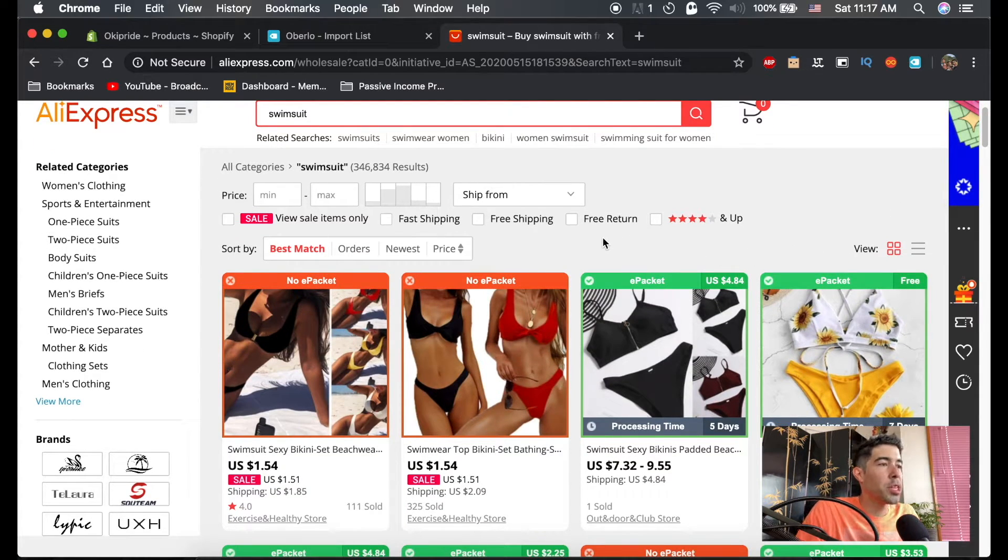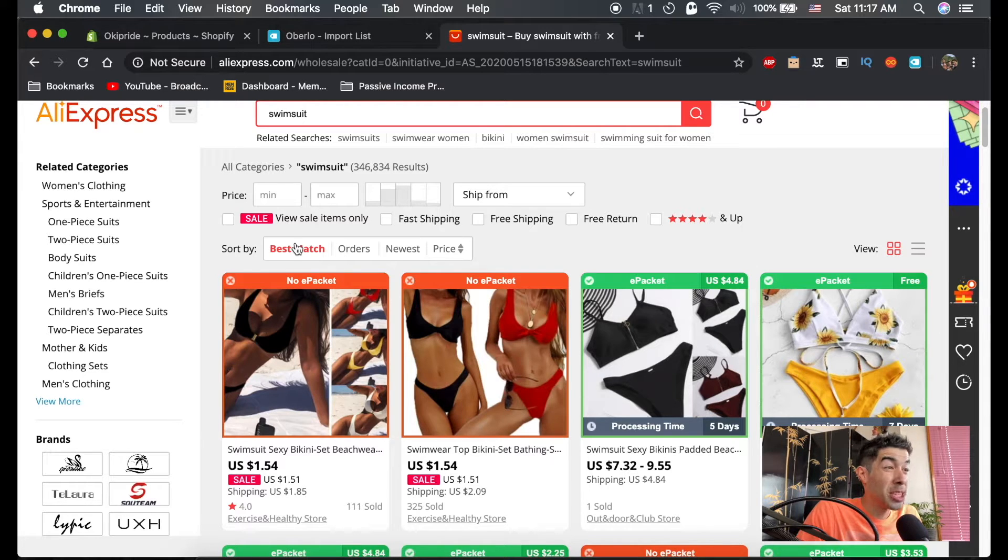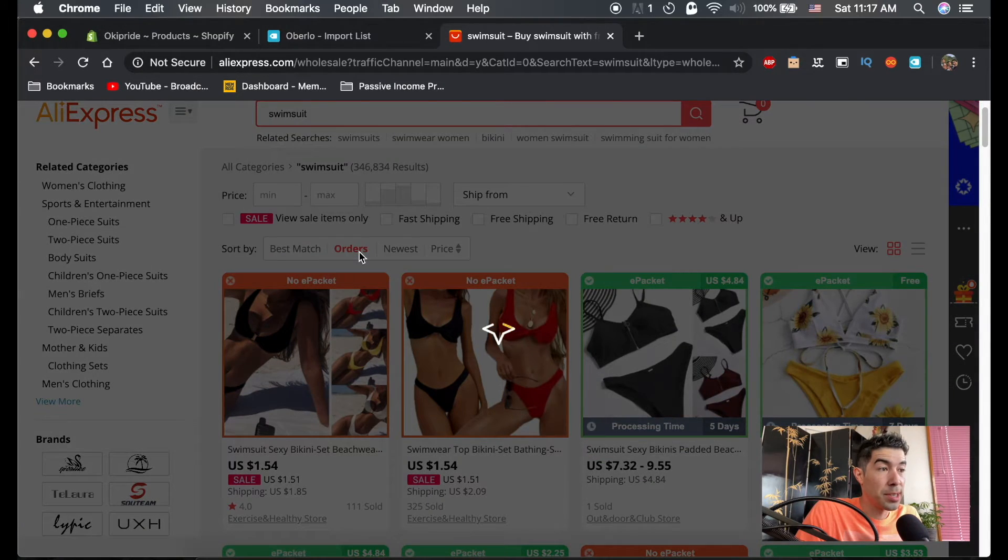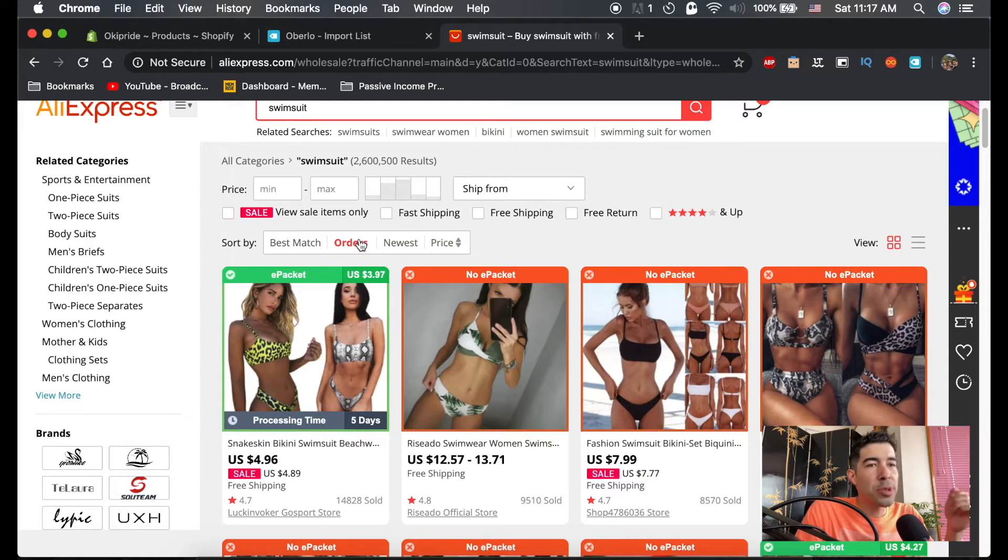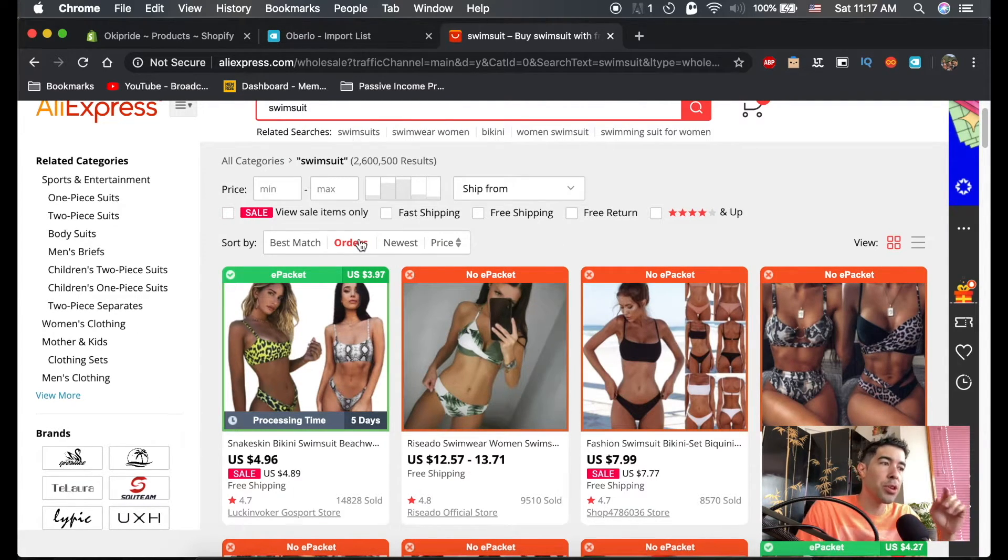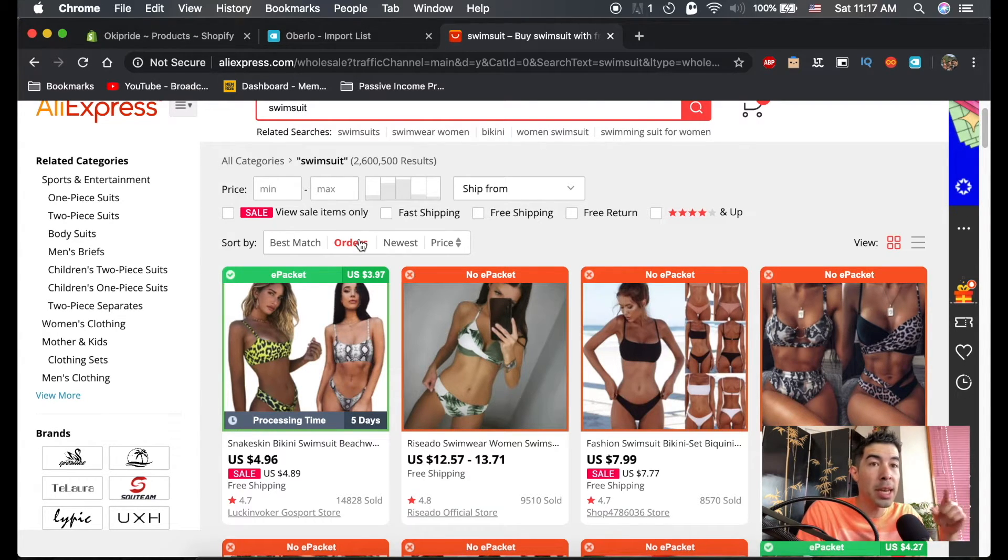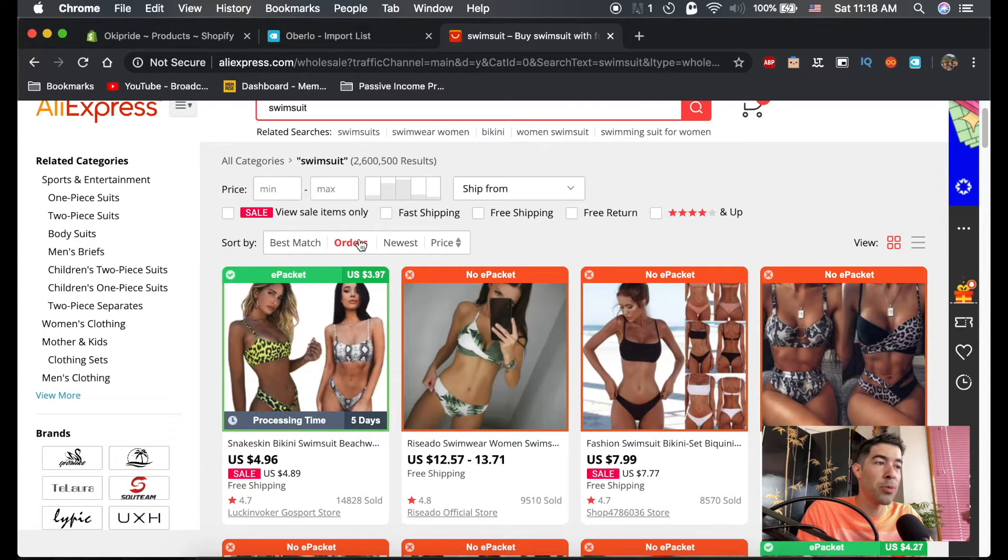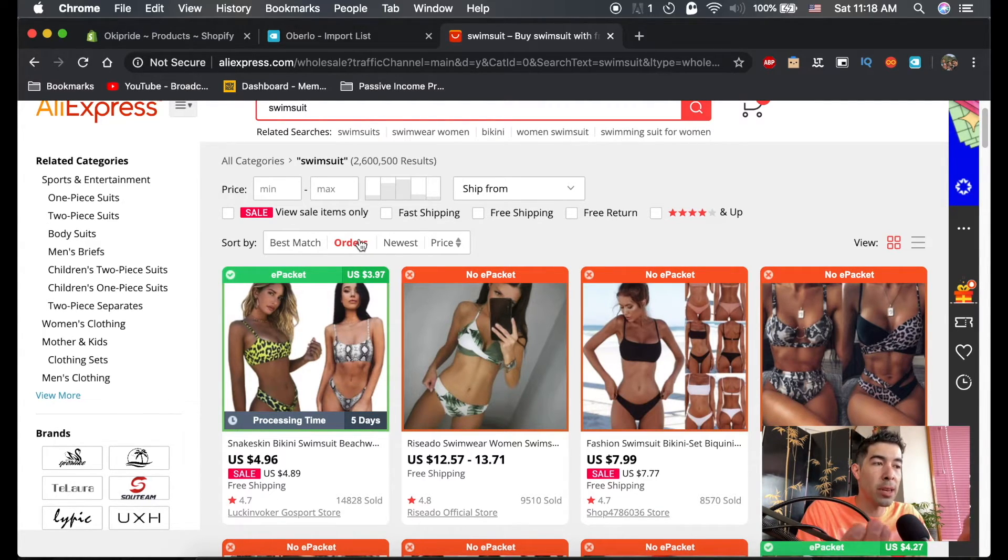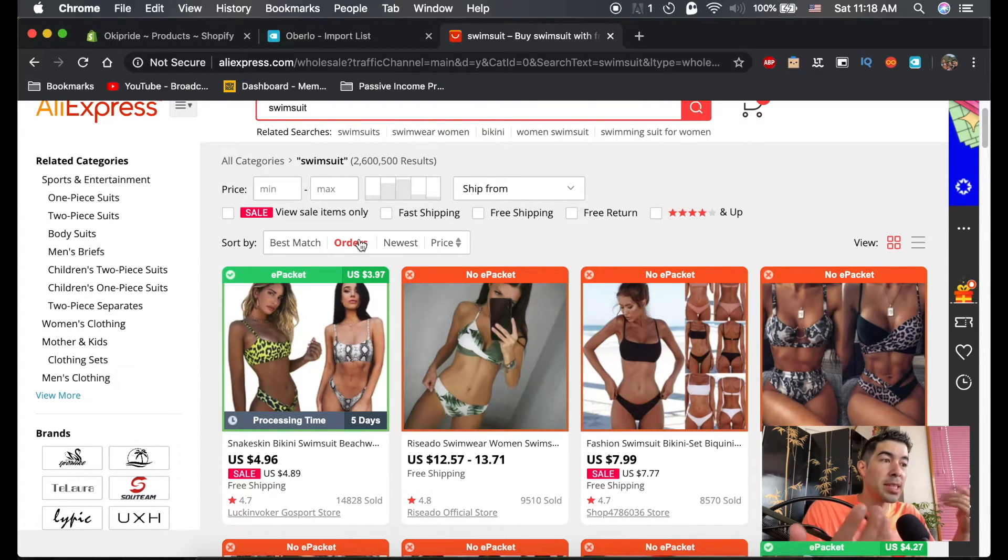So this is what you're going to want to do. It's going to automatically sort by best match. What you're going to want to do is sort by orders. So the reason we sort by orders is to prove that these products have sold. So it does a few things. One, it tells us that the product is popular and selling, which is really important. You want to sell products that are already selling well in the marketplace. Maybe not, they don't have to be selling exceedingly well. They just have to have some sort of demand.